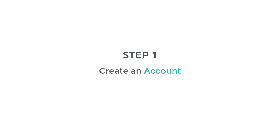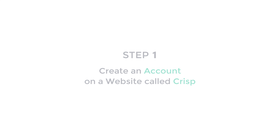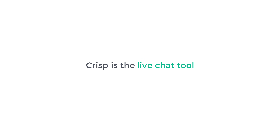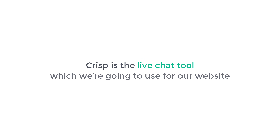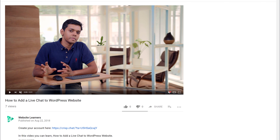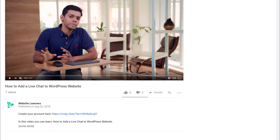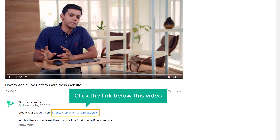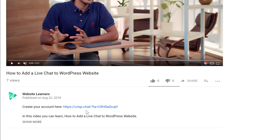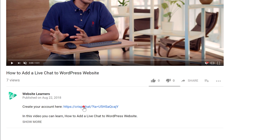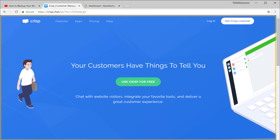We are going to do this in just two steps. The first step is to create an account on a website called Crisp. Crisp is a live chat tool which we are going to use for our website. To create an account on Crisp, just click the link below this video, and it will take you to this page.